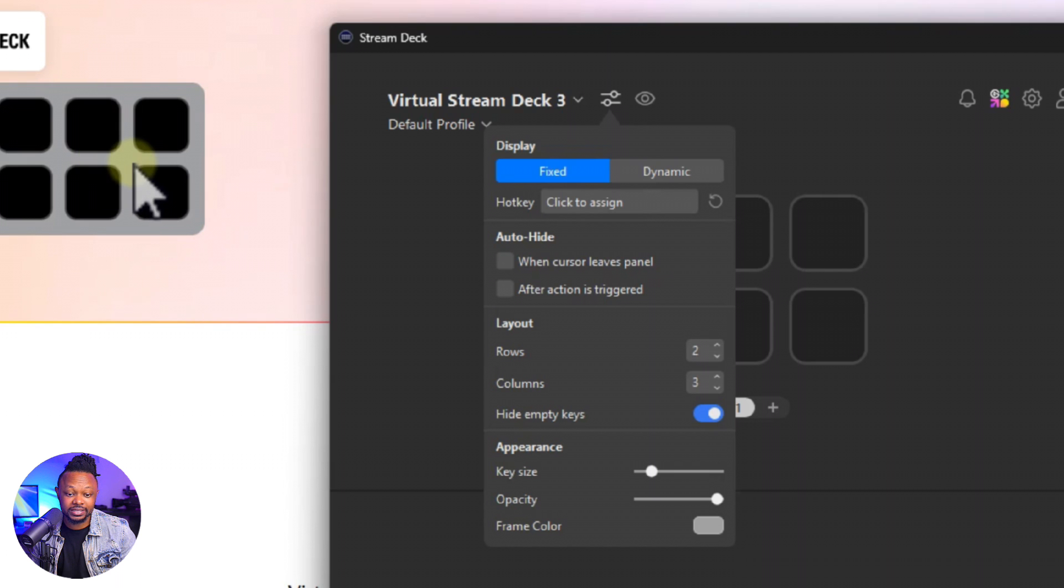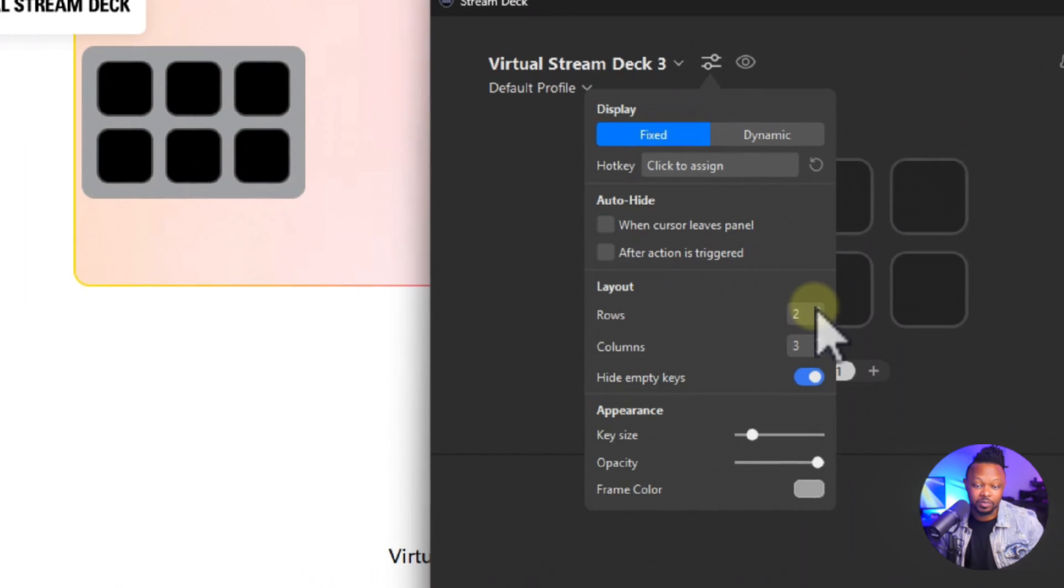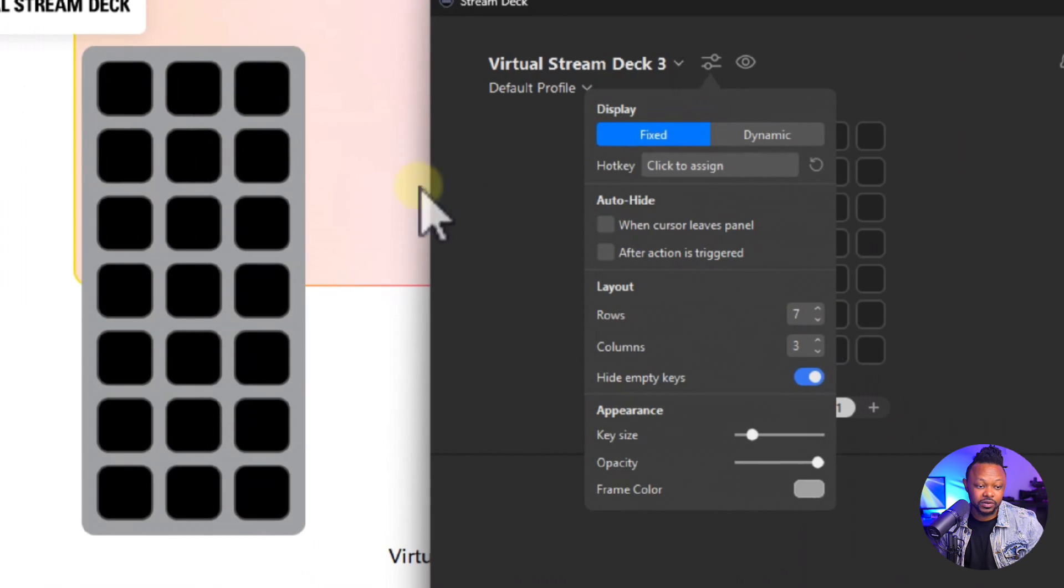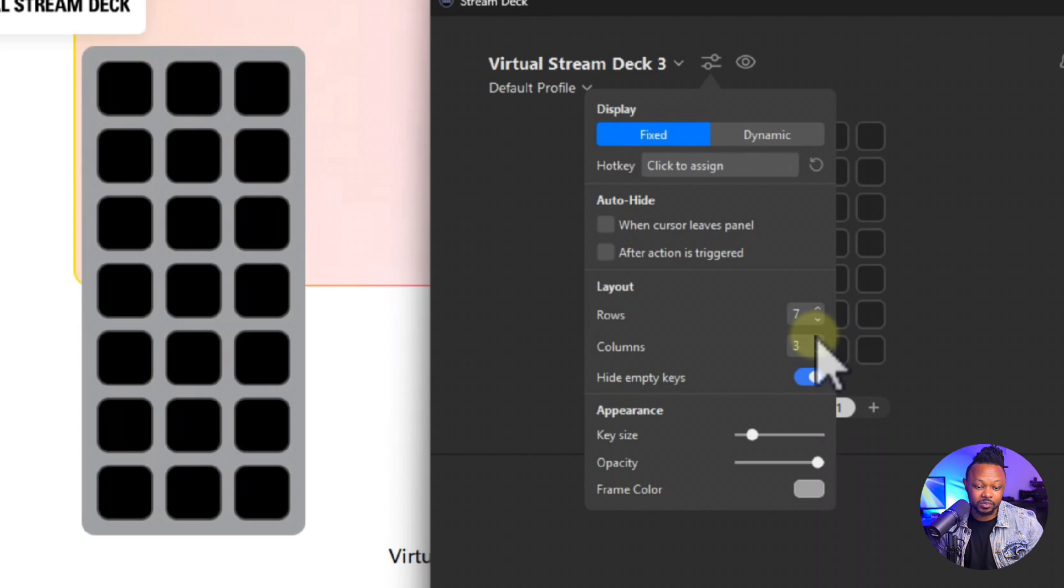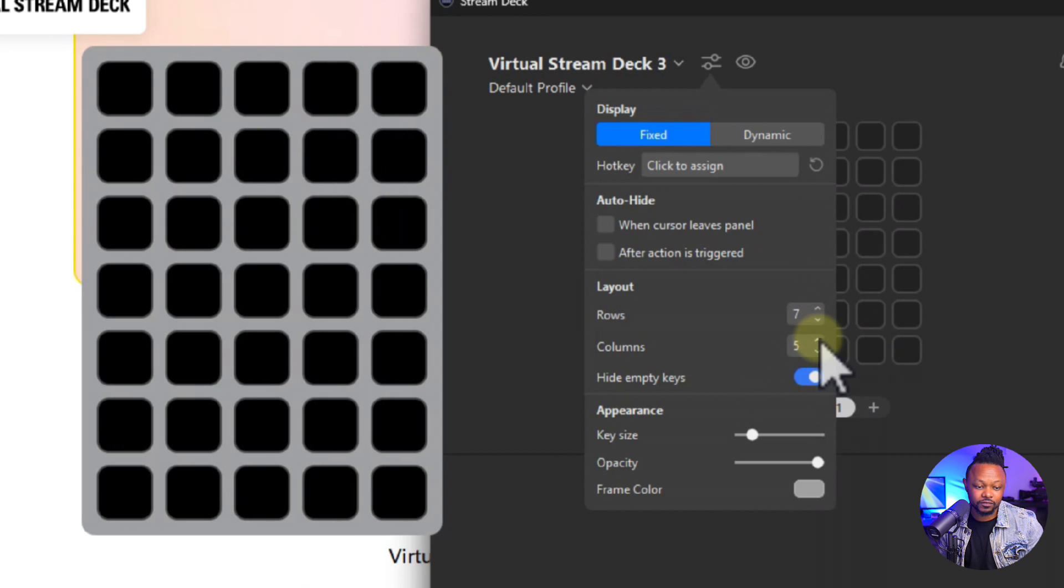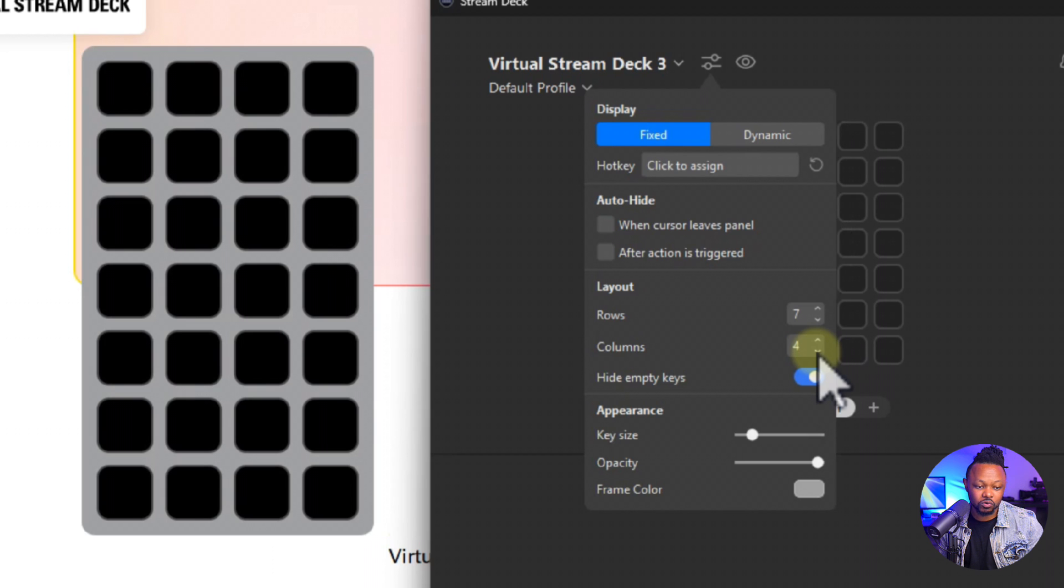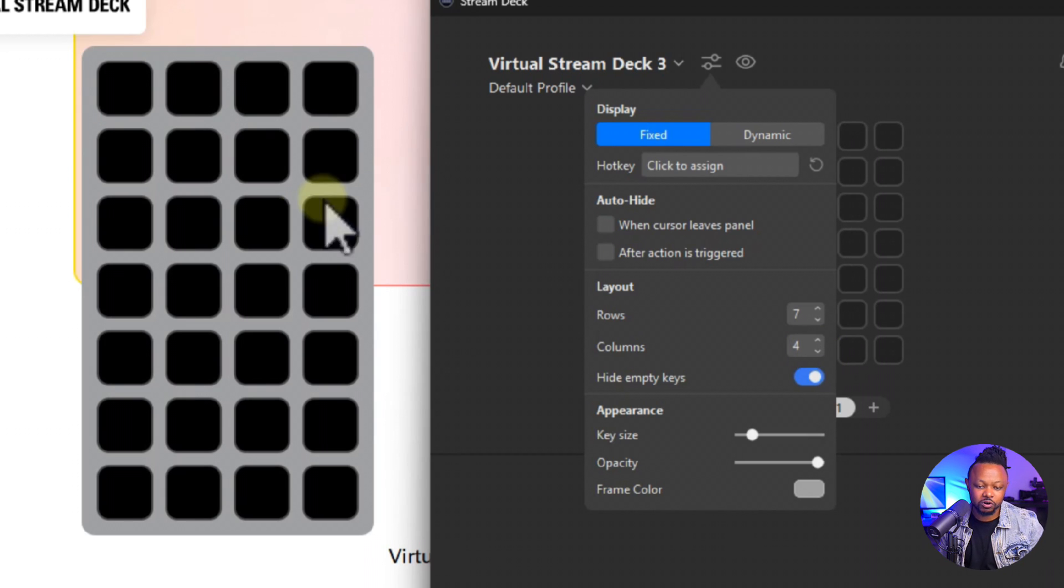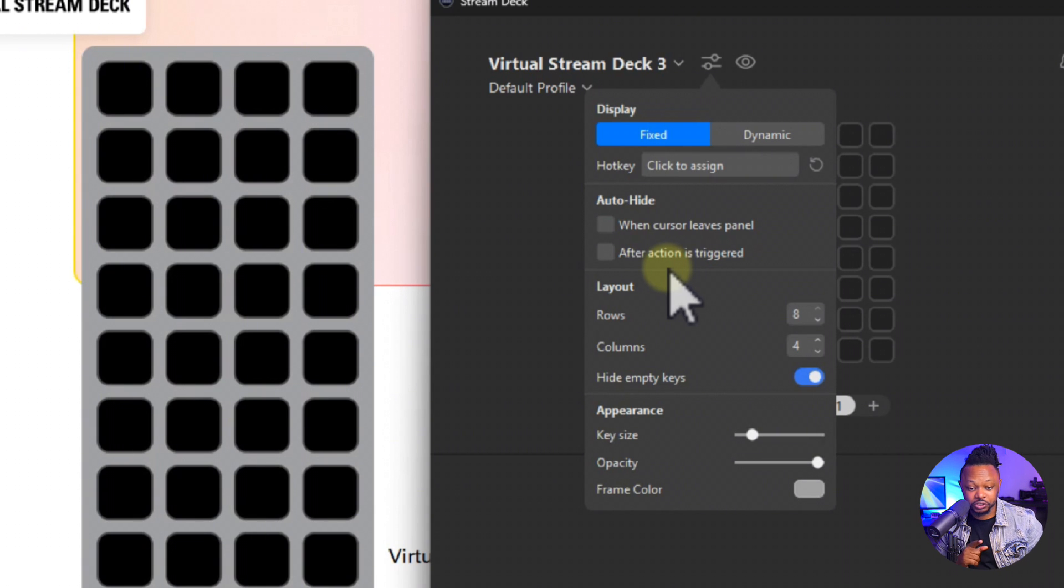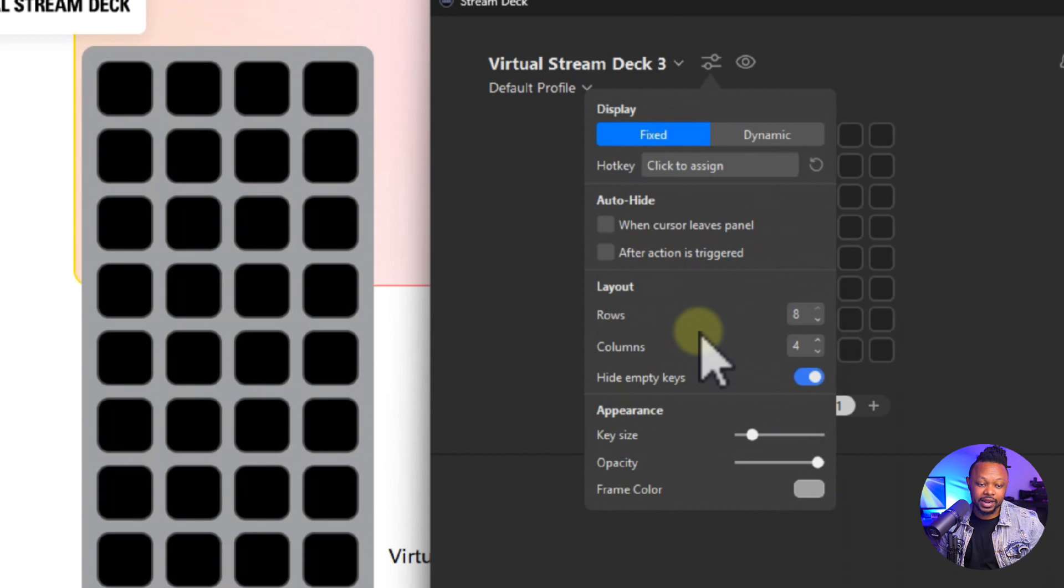You can also choose how many rows you want to have. As you can see now it's only six buttons, but let's say you want to have seven buttons going down and maybe three columns, four, let's say five. Let's say four, right? This way I want to have it a little more vertical, something like this.